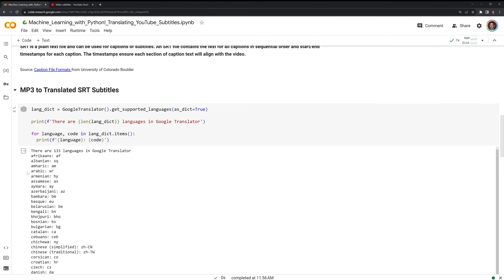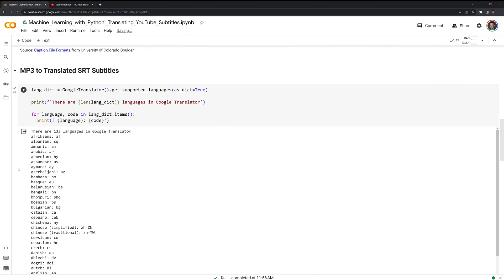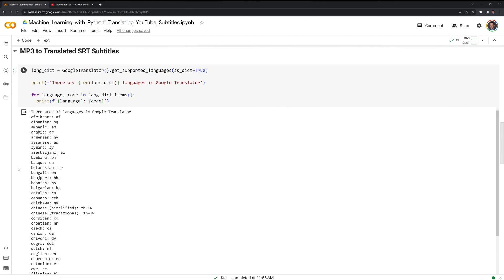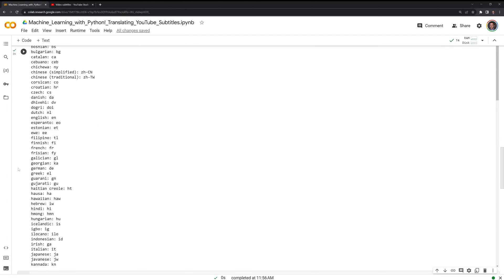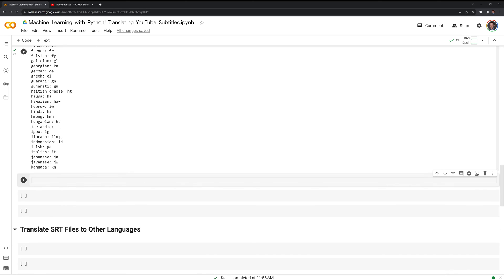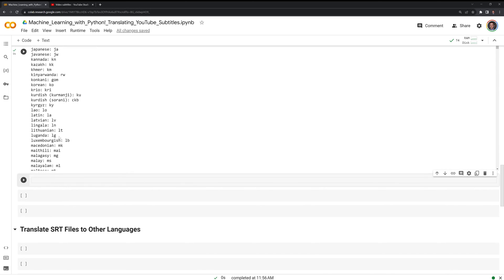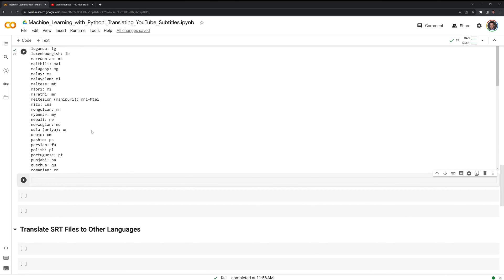As of November 2023, we can see that there are 133 languages available with Google Translator. This would include languages such as Afrikaans, Bulgarian, Georgian, and many, many more.